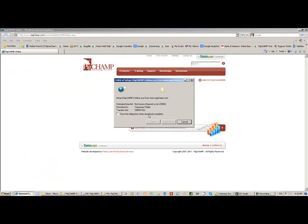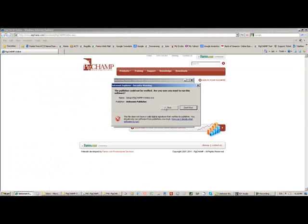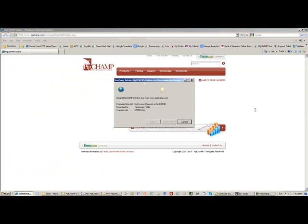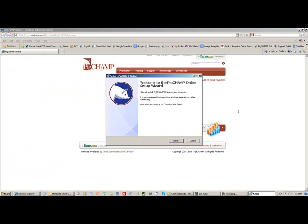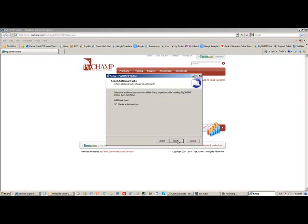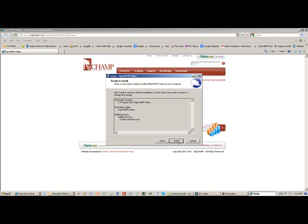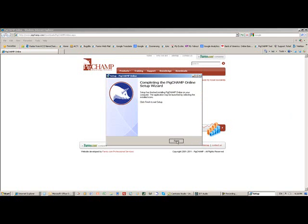That takes you to a website where you download and run a very small application on your computer. What this application does is install a desktop icon that's pre-programmed to take you directly to the PigChamp secure servers.